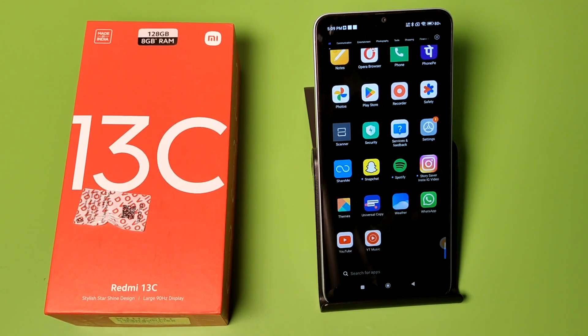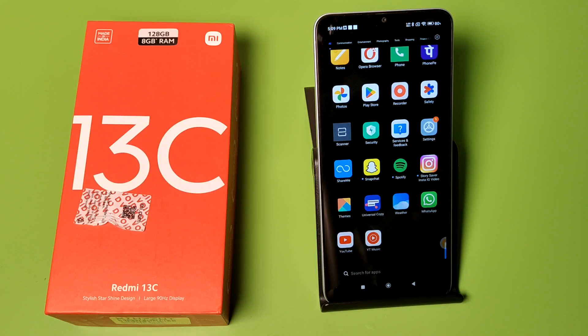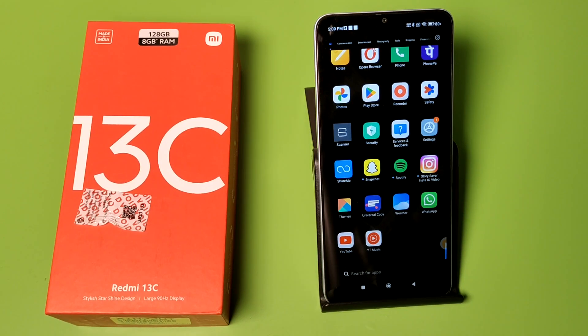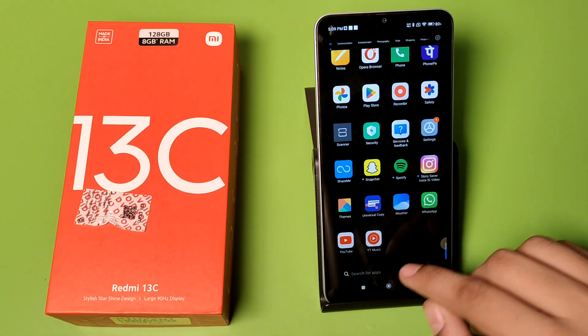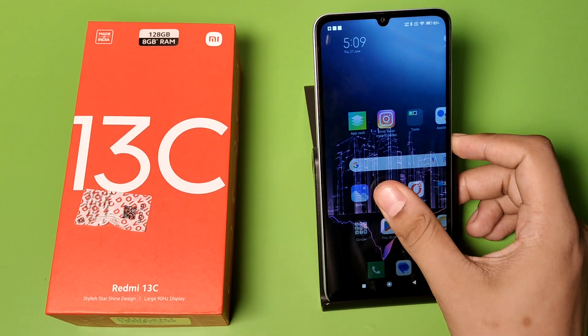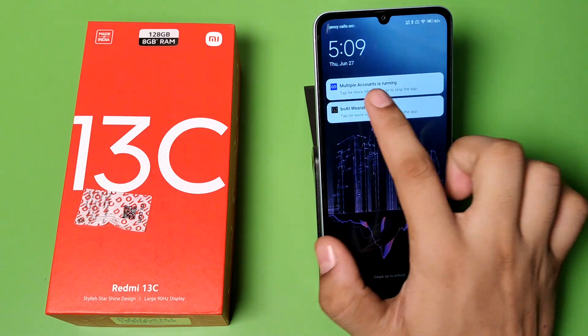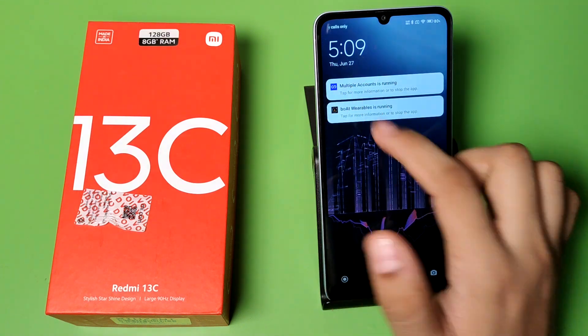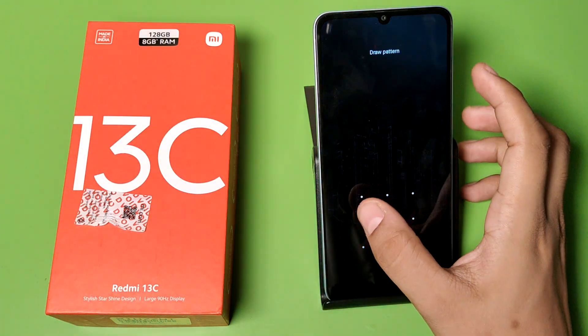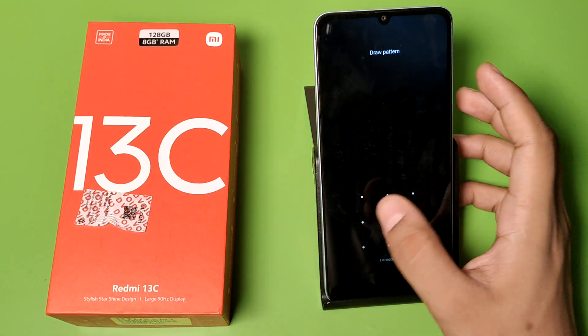Hello friends, welcome to our YouTube channel. In this video, I'm going to show you how you can change the lock screen clock format. You can see here how you can change this clock format from your lock screen in Redmi mobile phones.